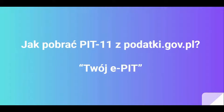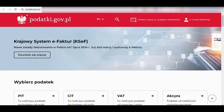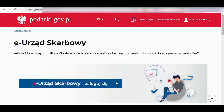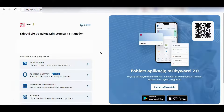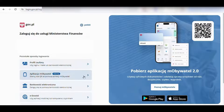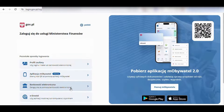How to download PIT-11 from podatki.gov.pl. We go to the website podatki.gov.pl, select the e-tax office option, and then proceed to login. We utilize the initial login option. To access our account, we log in using one of the available options, like through online banking for example.